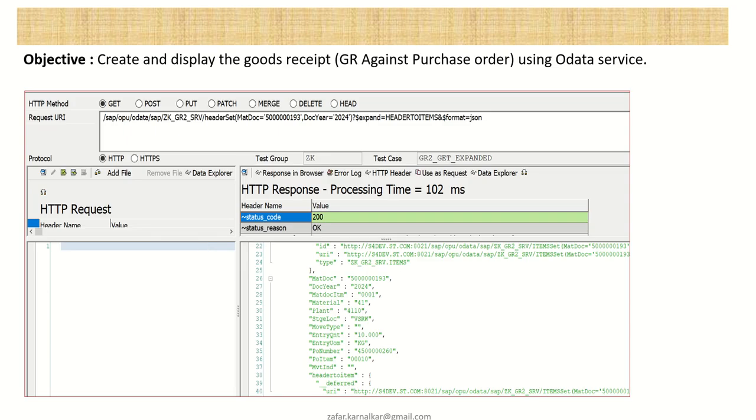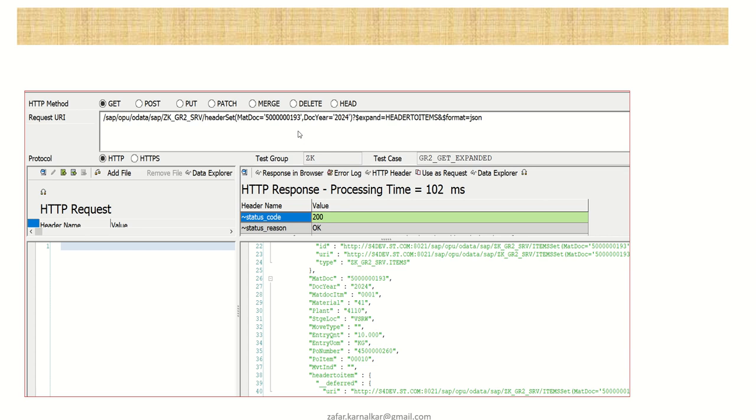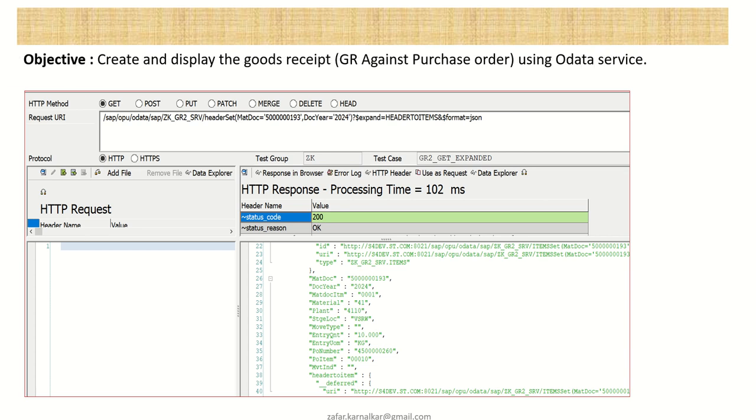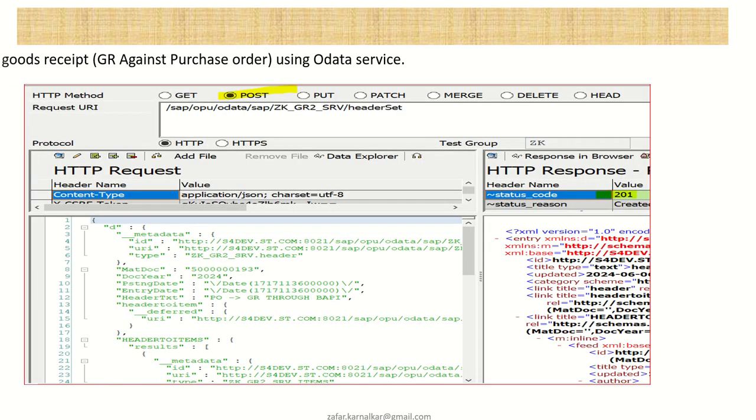So whenever there is success, this is the GET call. You can see the dollar expand, this is the navigation property. And here you can see the 200 OK success header, and at the bottom you will be able to see the line items. So this is the GET call to display GR details.